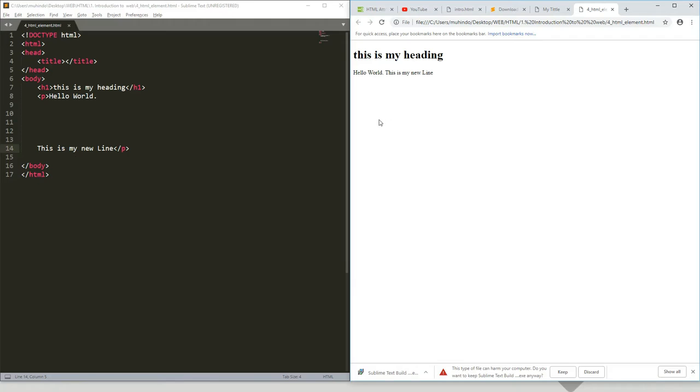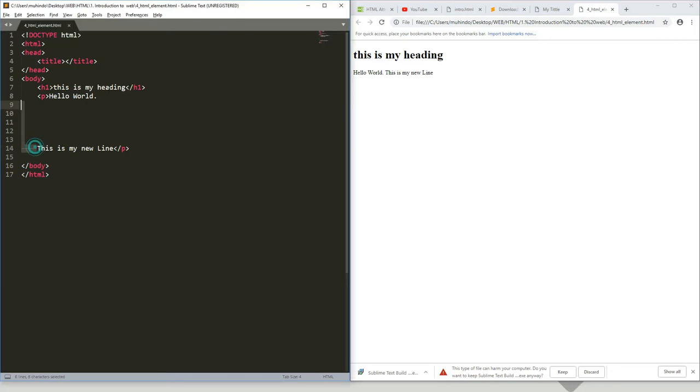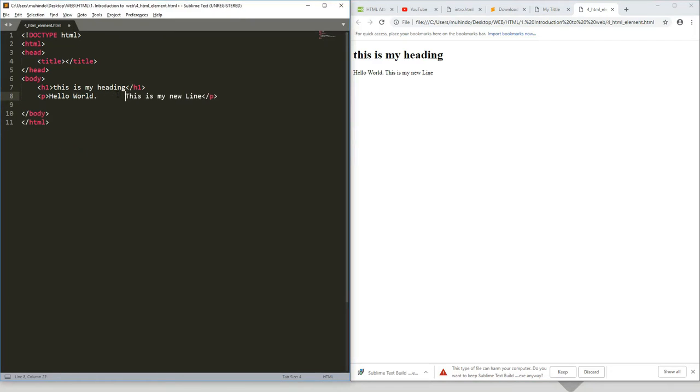So what you're expecting is that 'this is my new line' should come down here. But if I refresh, you can see there is no change. Why? It means that HTML ignores the space. Even if you put a thousand spaces between tags, it will ignore them.